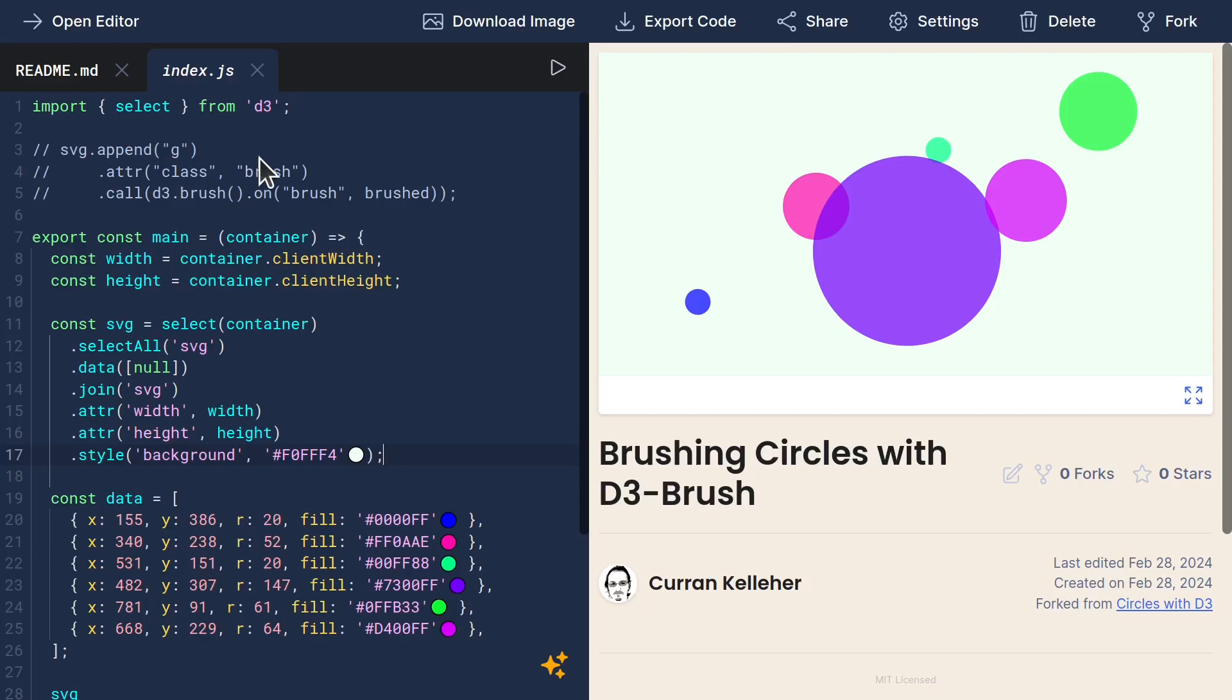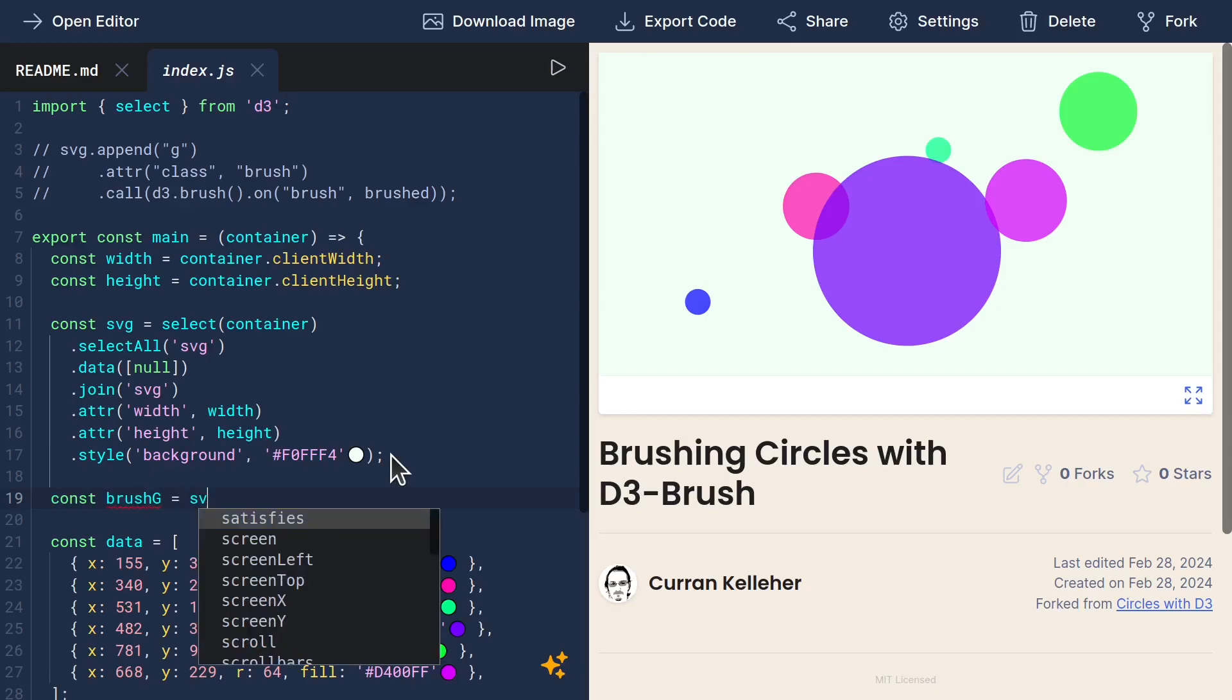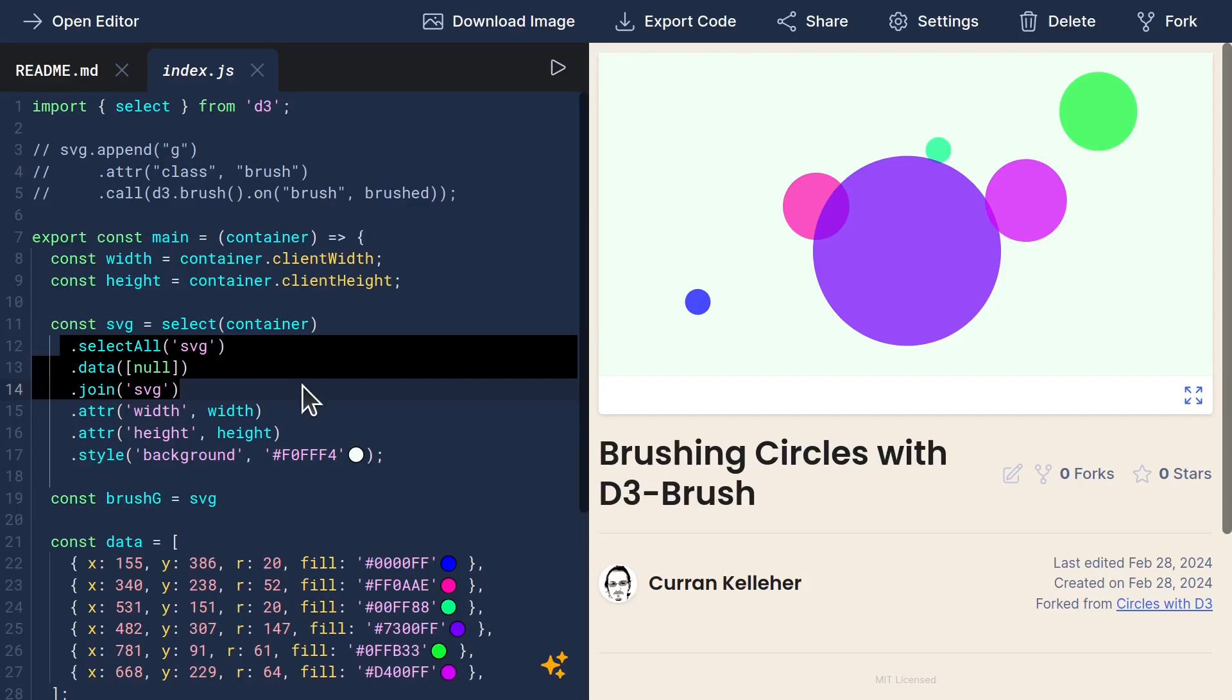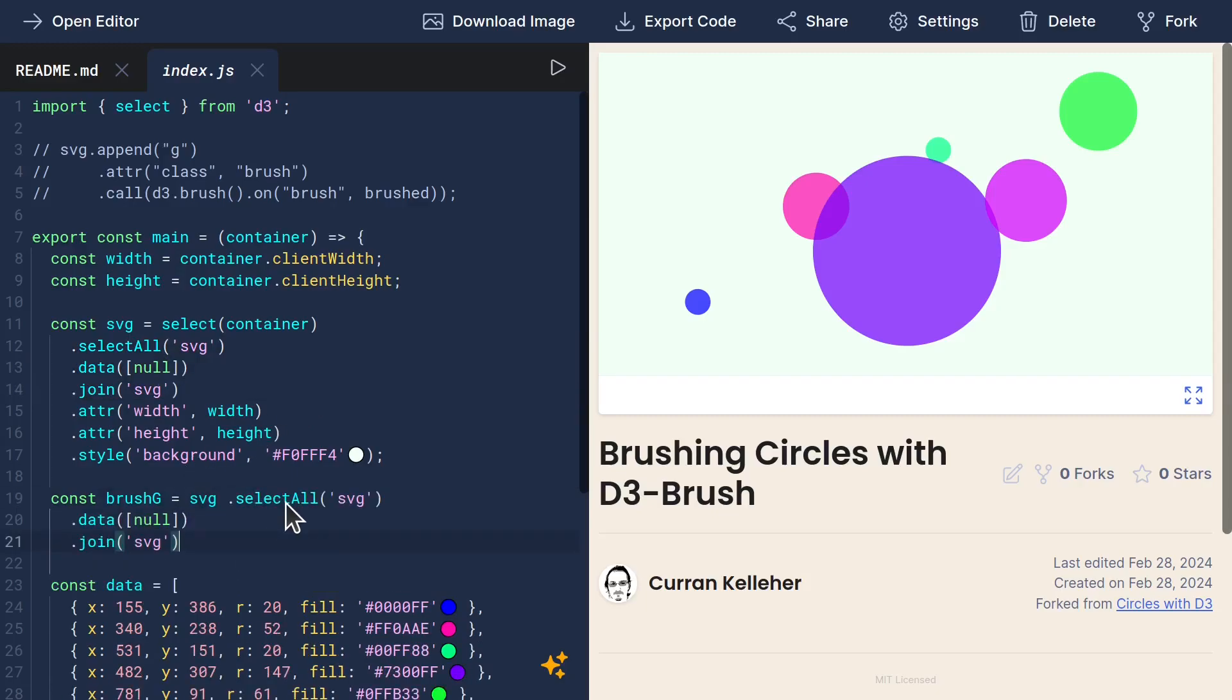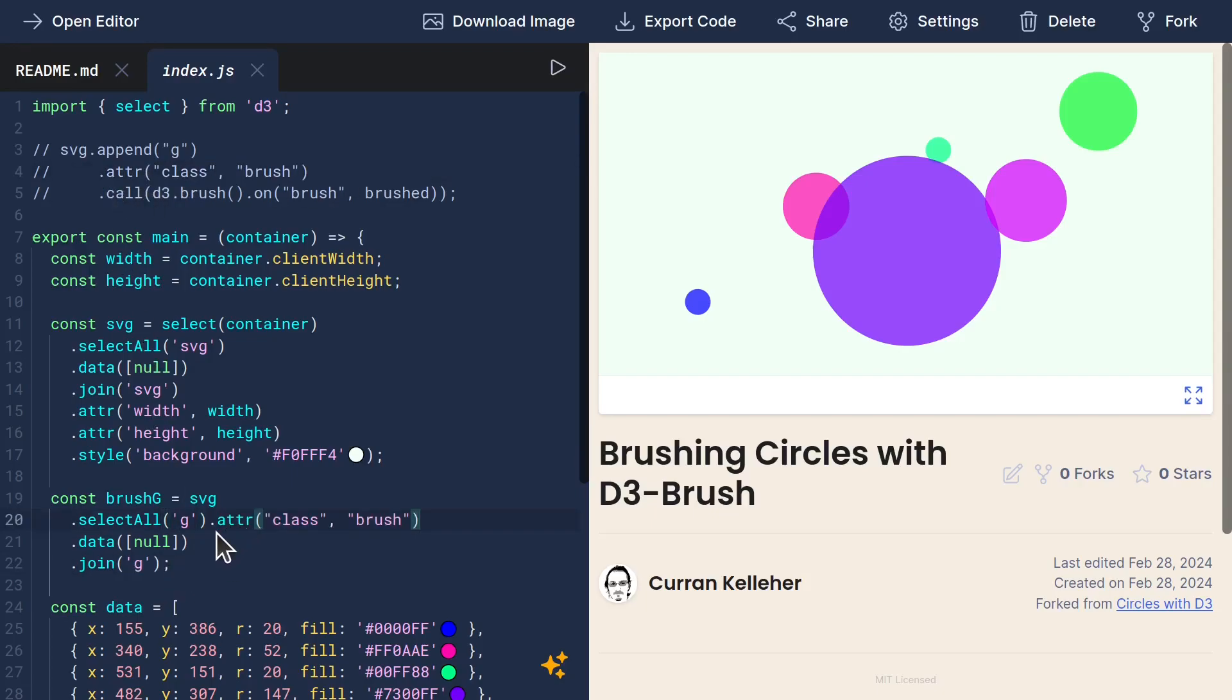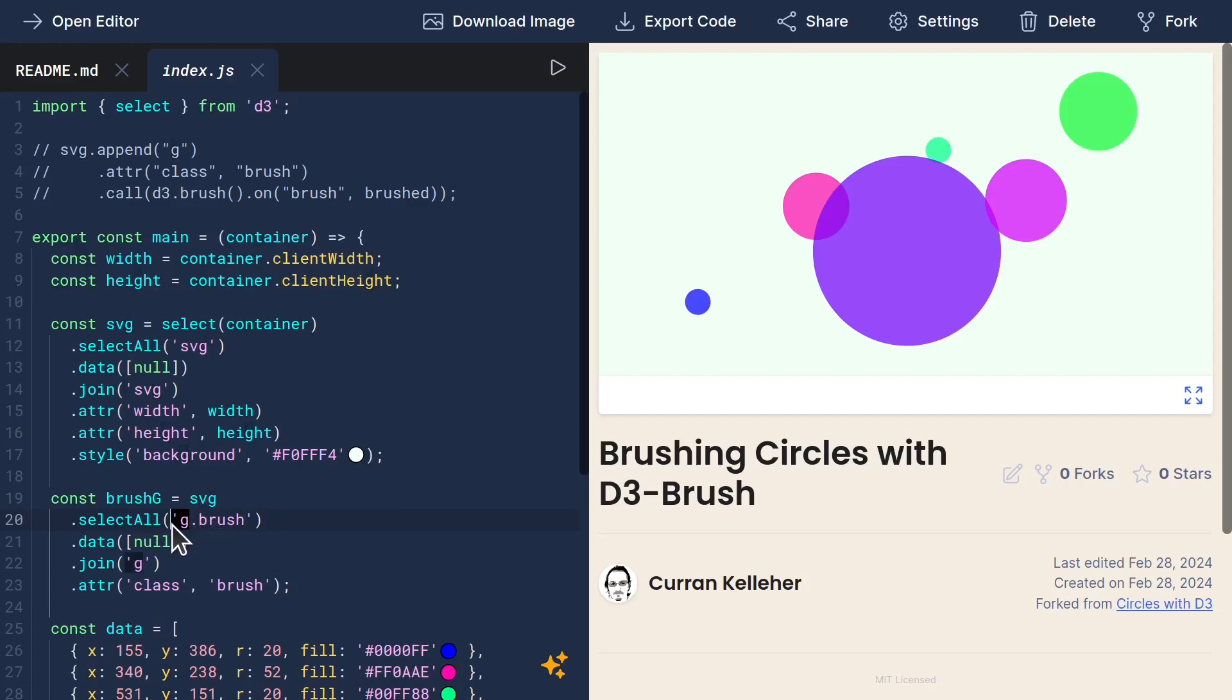Let's set up this group element. Instead of appending a new one each time, we can use the general update pattern similar to the way we did for our SVG to just manage a single group element. We can give it a class of brush, and then we can use that in our selection so that we don't accidentally pick up on any other group elements that happen to be on the page.